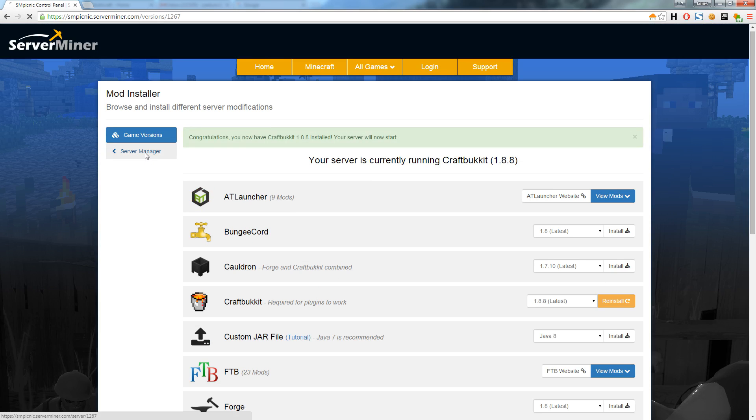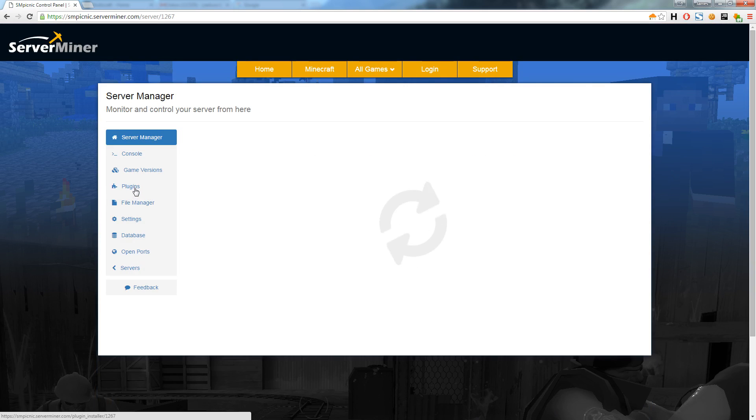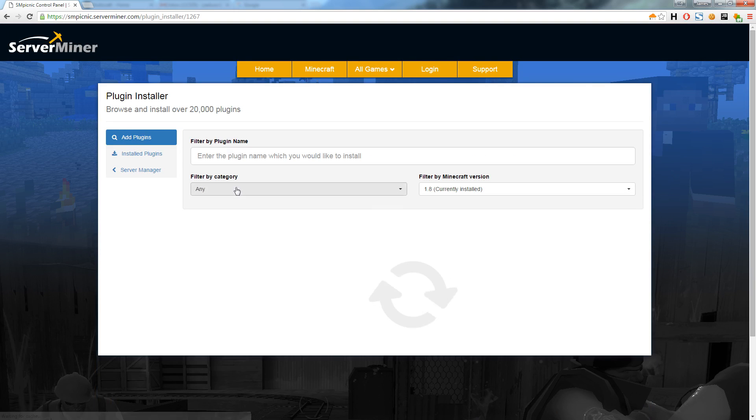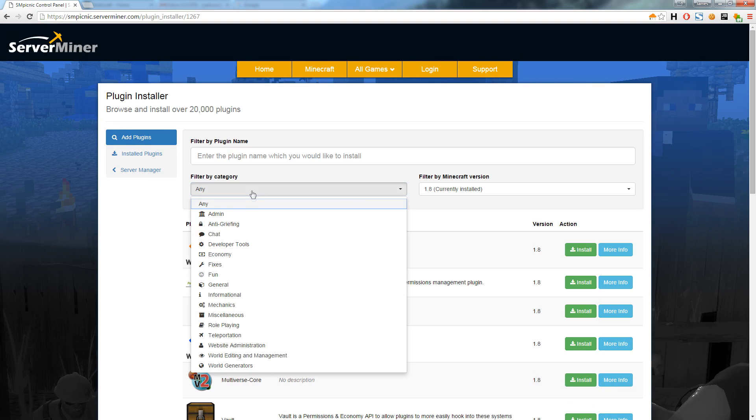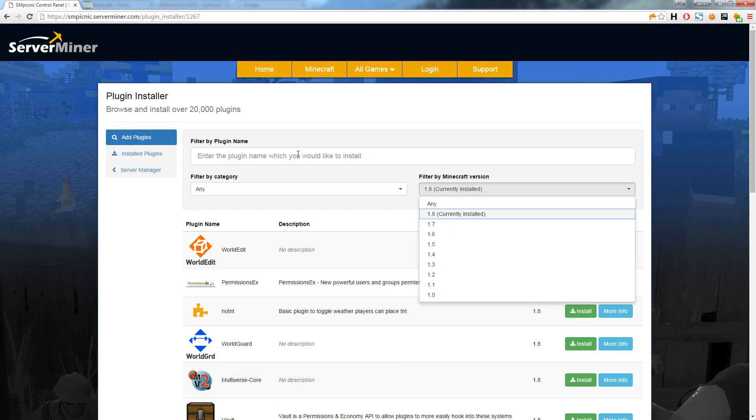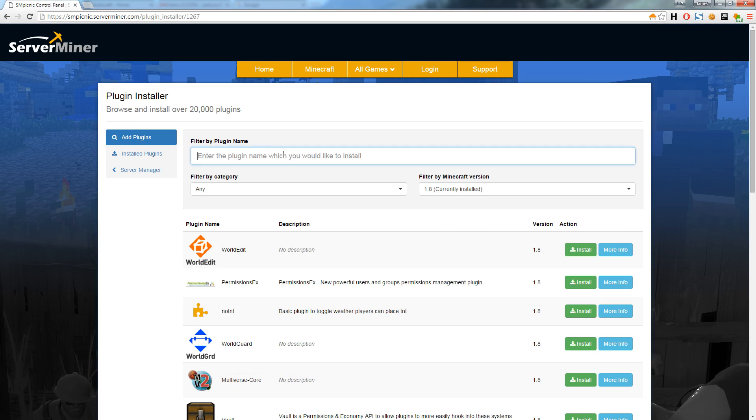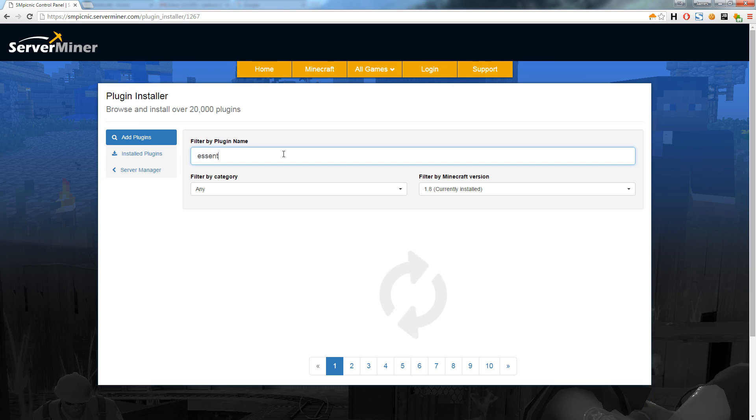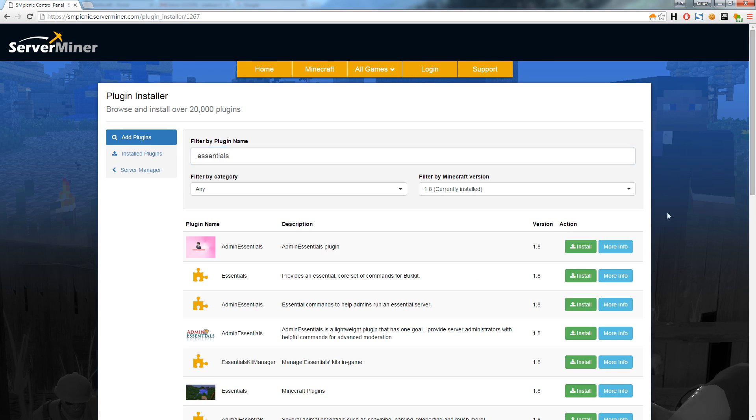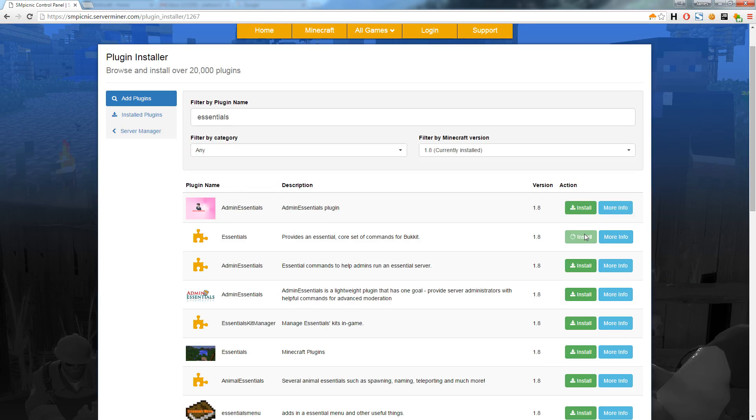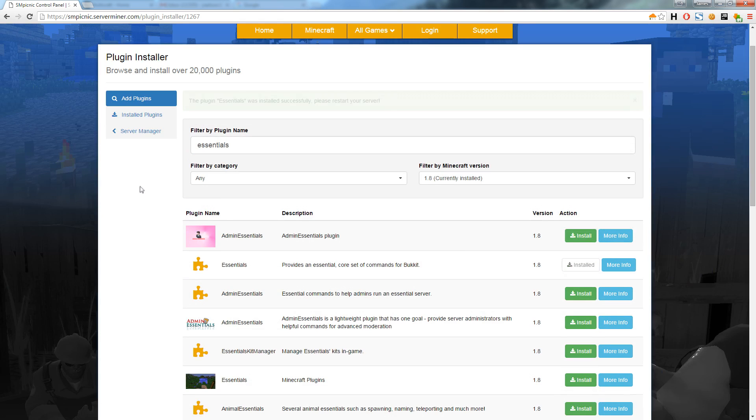Next we will install some plugins by going over to the plugins tab. Here you can select from a category, Minecraft version, and by a plugin name. Let's find the plugin Essentials and install it on our server. Once installed I will restart my server for the new plugin to start working.